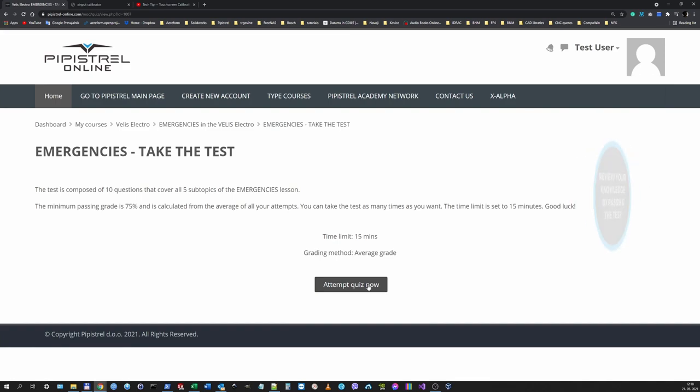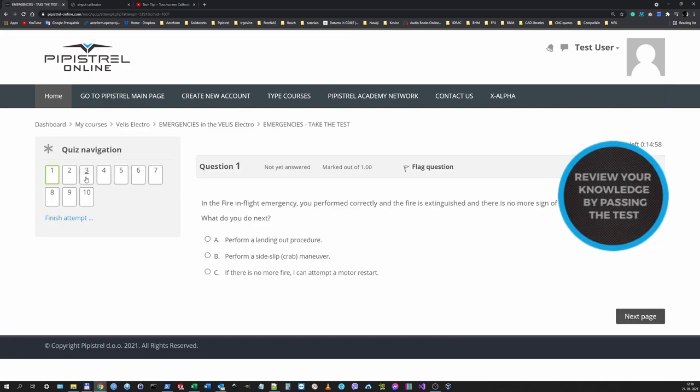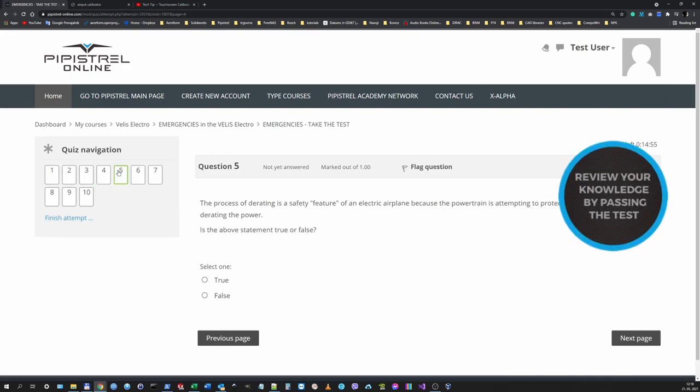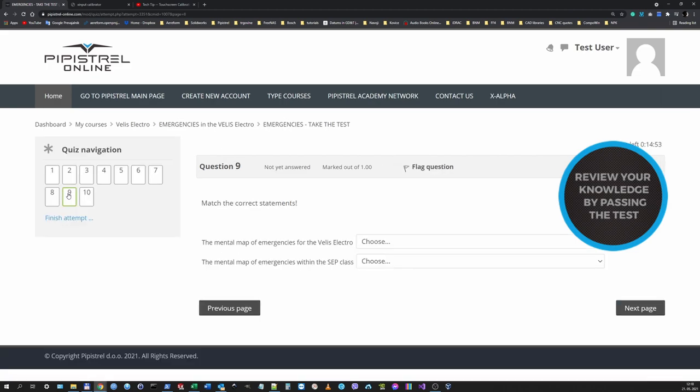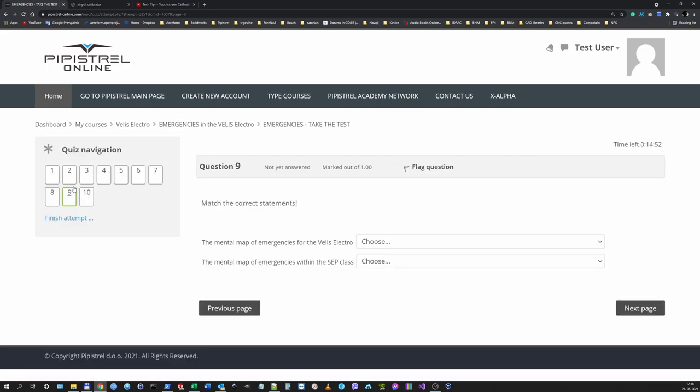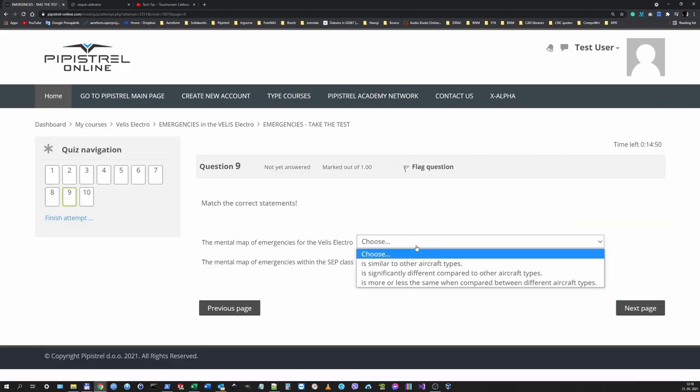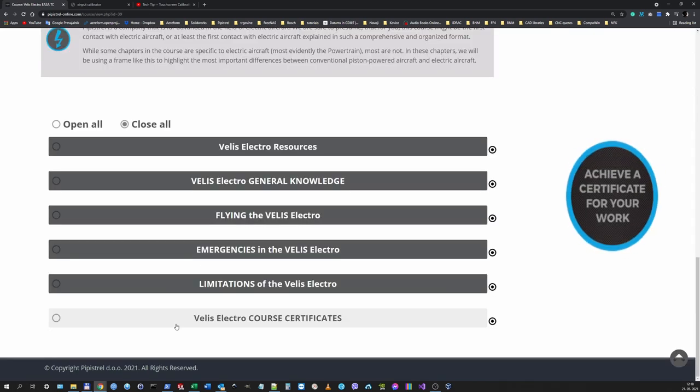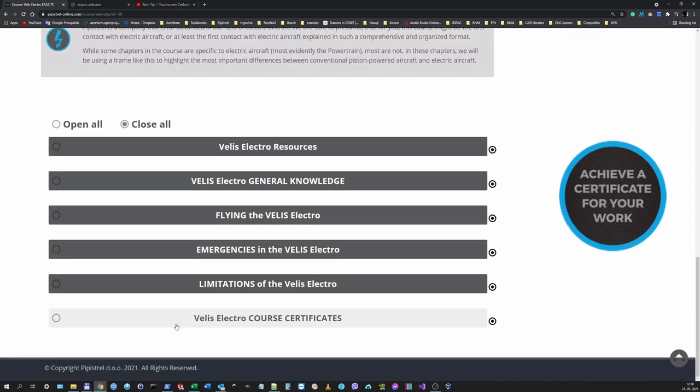Test your knowledge after each completed section with a master level final test. This test draws questions from a question bank. The questions are more difficult and you have to attain a 75% average score to pass. When you pass all four tests you will receive a certificate that you have mastered the course.